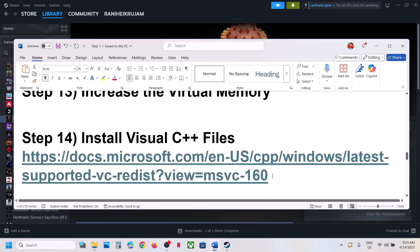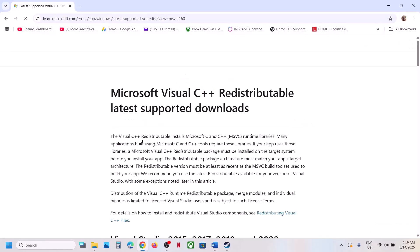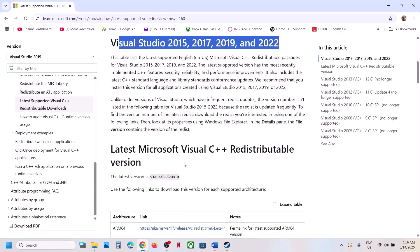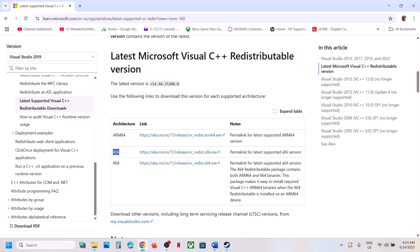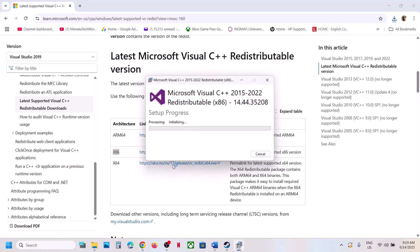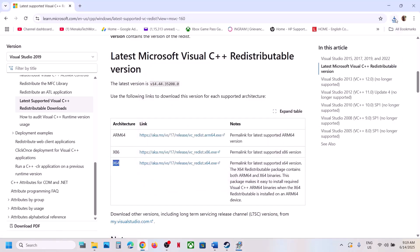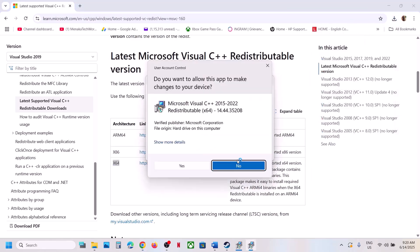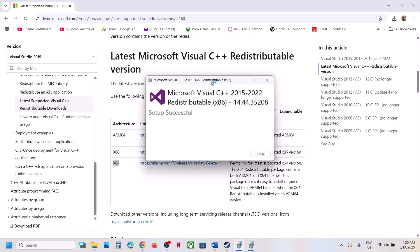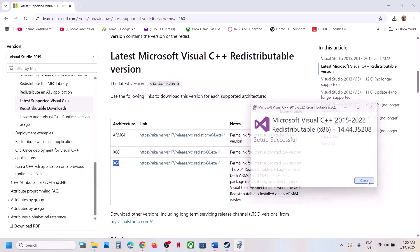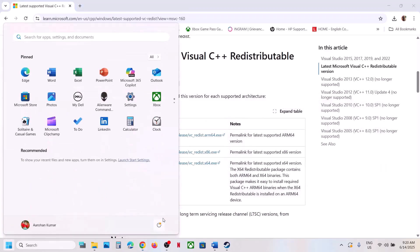The next step is to install Visual C++ redistributables. The link is provided in the video description — open it in a browser to go to the Microsoft website. Download both the x86 and x64 files. Run each EXE: if you see a Repair option click Repair, otherwise click Install. Once both are installed, restart your computer, then launch the game.